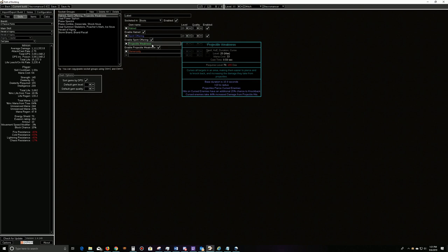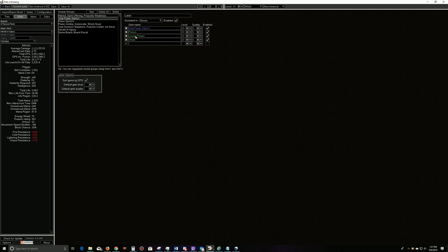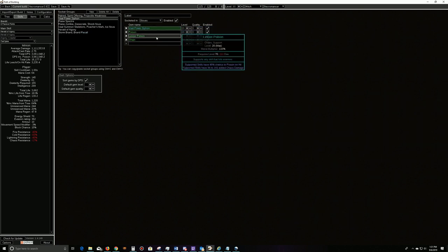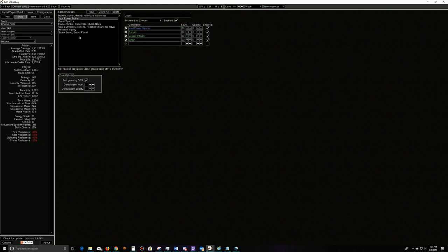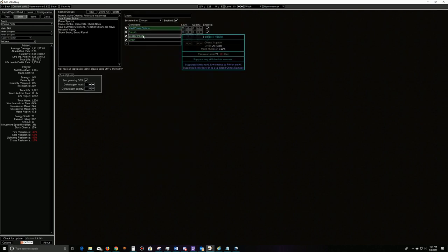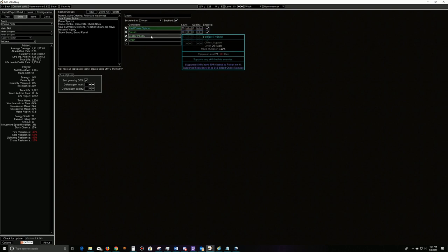We'll probably run boots that have Windscreams or Windshriekers, that way we can do two curses. Our main skill would be Power Siphon with poison, Lesser Poison, and Chain. If we're running this, we get added chaos damage, which means we don't necessarily have to run Lesser Poison. I just like it because you get 40% and 60%, so every one of your hits always poisons. You have to have some kind of poison damage. It has to have at least one point of poison damage to apply poison.